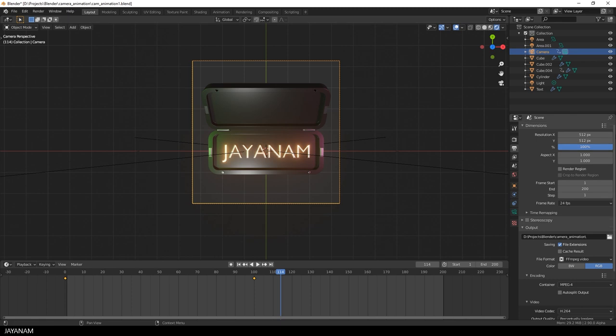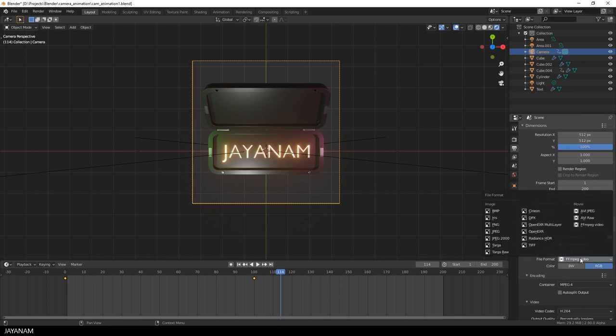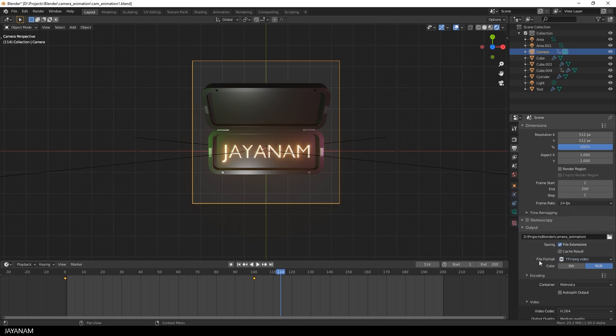I set the resolution to a square. It is 512 pixels, 24 frames per second. And the file format I set to FFmpeg. Then I define the container. I set it to MPEG 4.